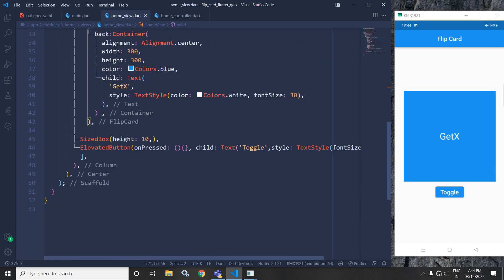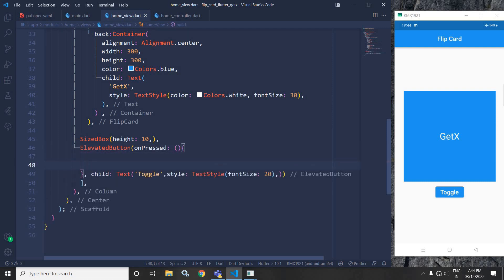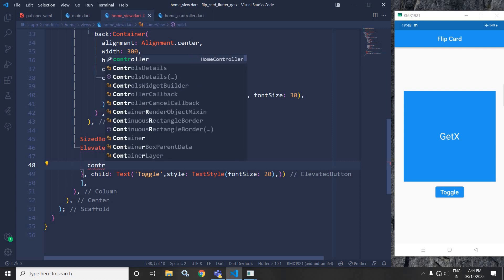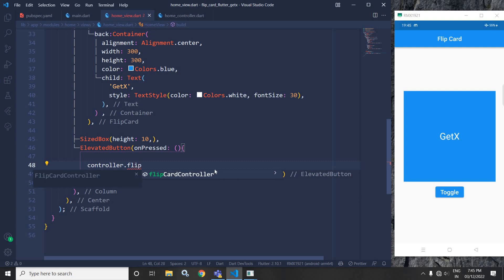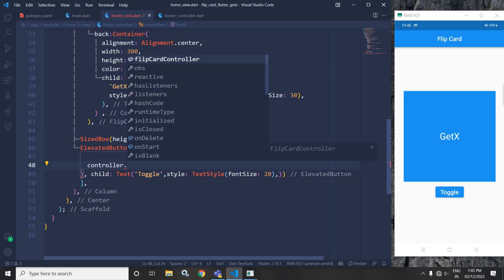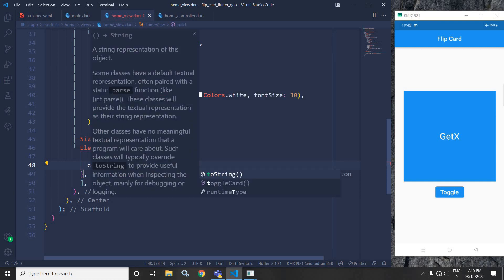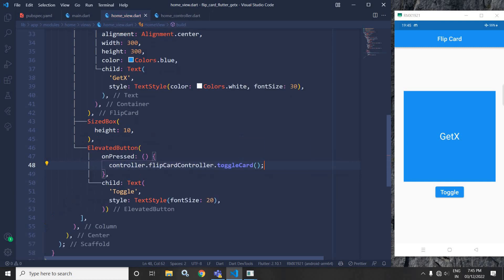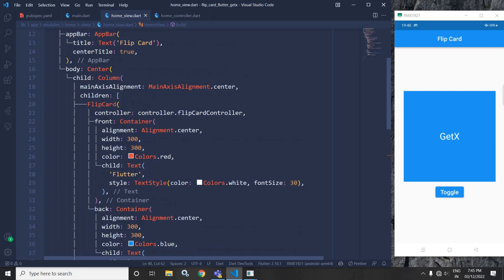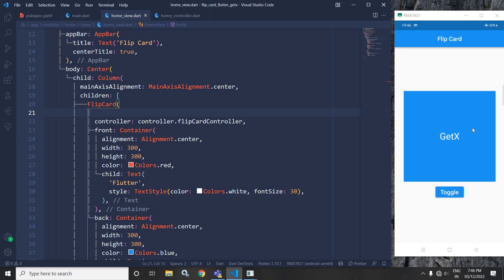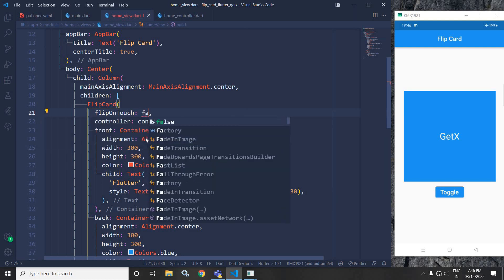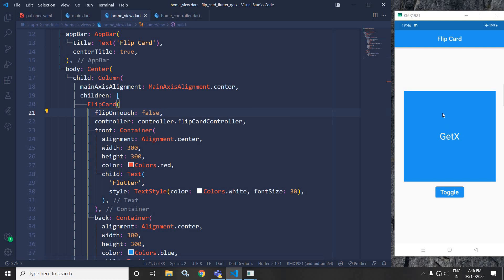Now I will move to the ElevatedButton. In the onPressed, I will write the code to toggle the flip card: controller.flipCardController.toggleCard(). When we use this flip card widget, simply clicking on the flip card will cause it to flip. To prevent that, I will use a property called flipOnTouch and make it false. Now, whenever I click on this card, it will not flip — it will only flip whenever I click on the toggle button.